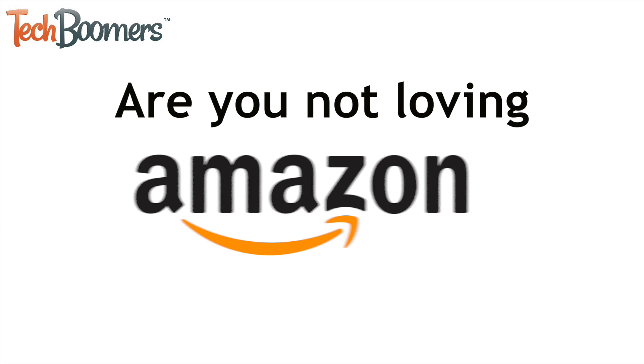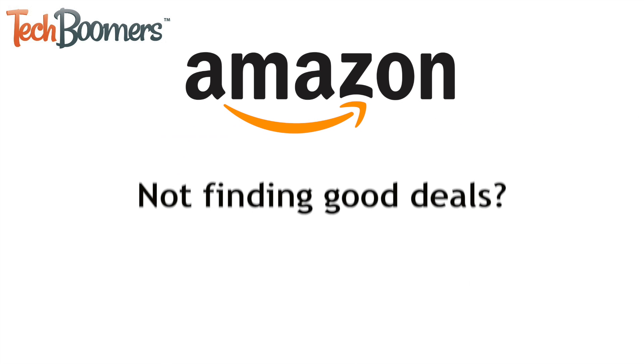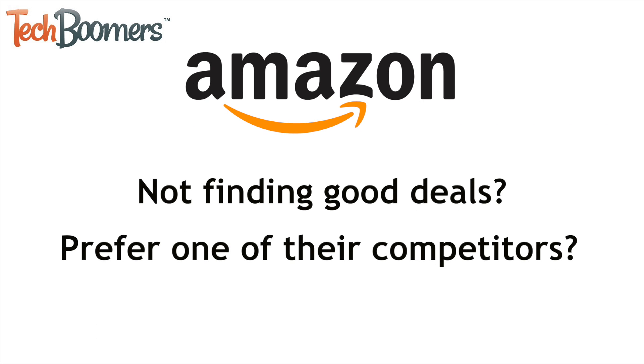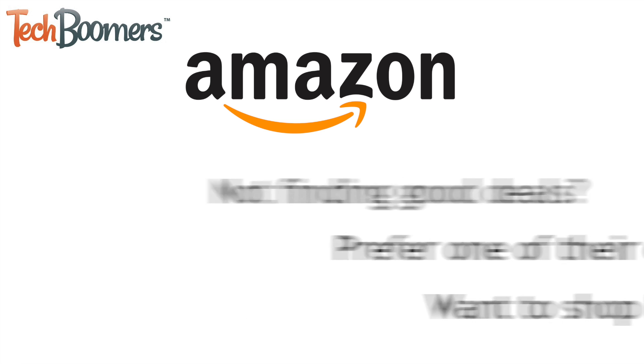Not loving Amazon.com? Maybe you're not finding the deals you were looking for, prefer one of their competitors, or want to shop locally and support local businesses.